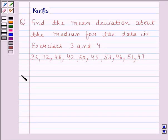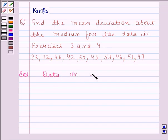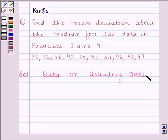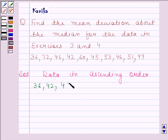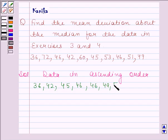Let's now begin with the solution. We will first arrange the given data in ascending order. The given data in ascending order is 36, 42, 45, 46, 46, 49, 51, 53, 60, 72.